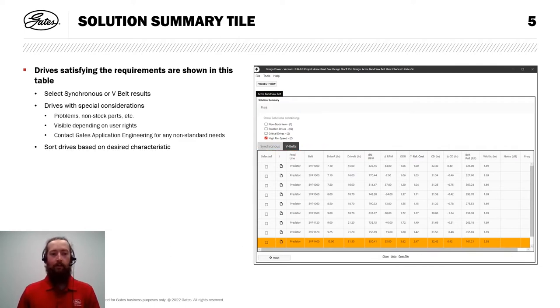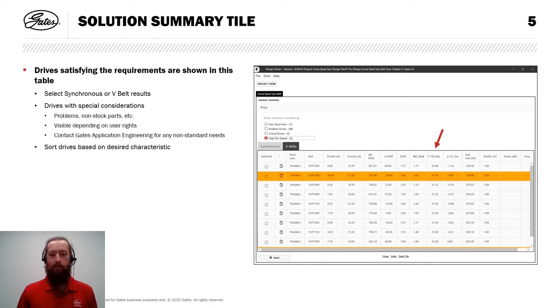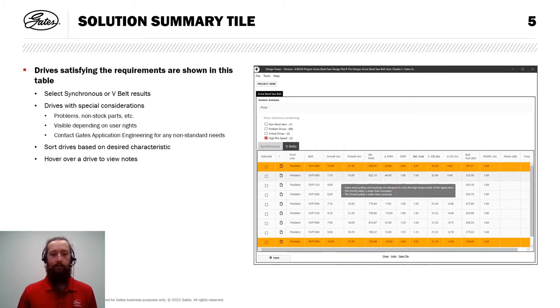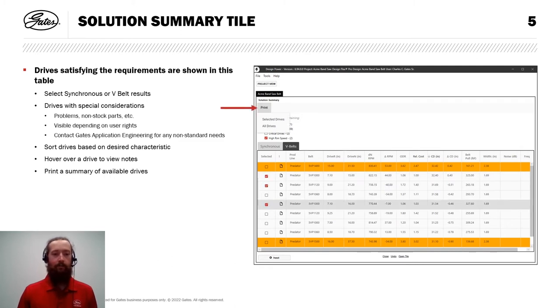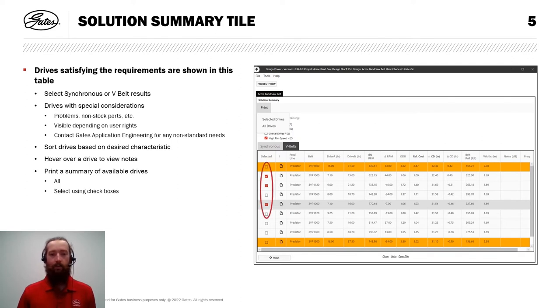I have the ability to sort drives based on a desired characteristic. By default, they show up sorted based on relative cost. But if you click any of the column headers like center distance, for example, you can sort based upon that column. We can sort ascending or descending simply by clicking again. If you hover over a drive, you can view notes highlighting special considerations about that particular drive. And we have the ability to print a summary of available drives. We can either do all drives or if we've selected some with the checkboxes on the left, we can print just those selected drives.